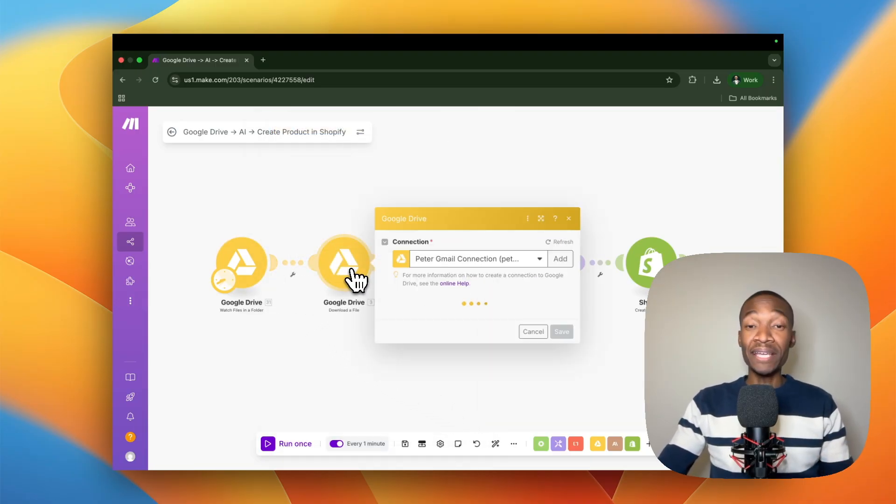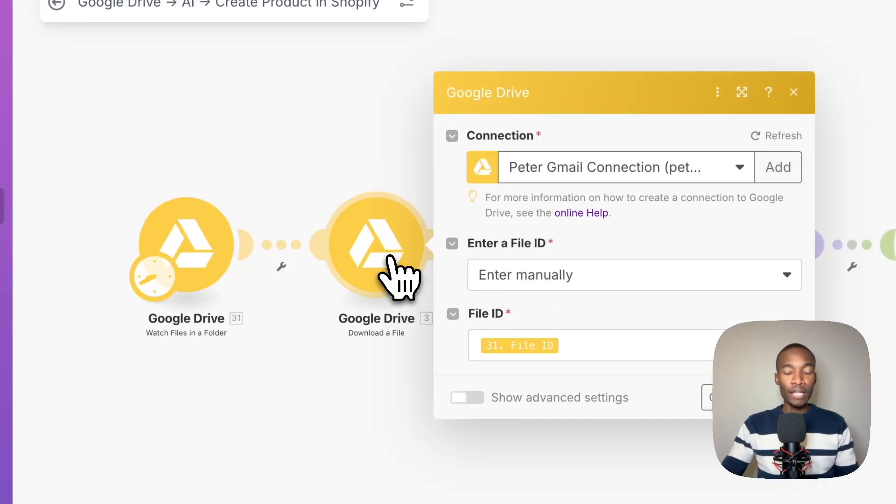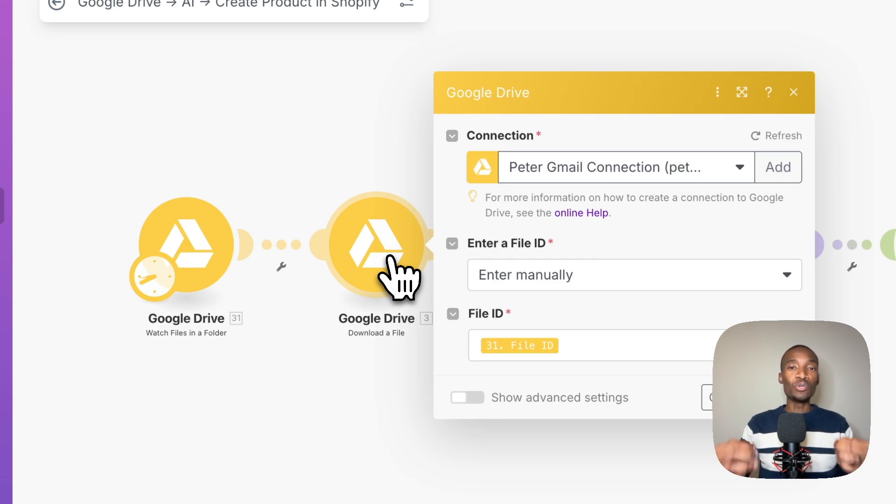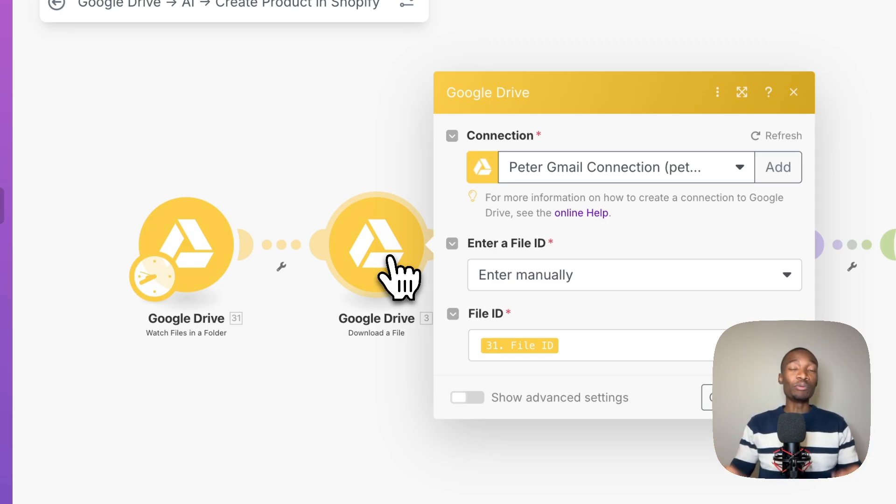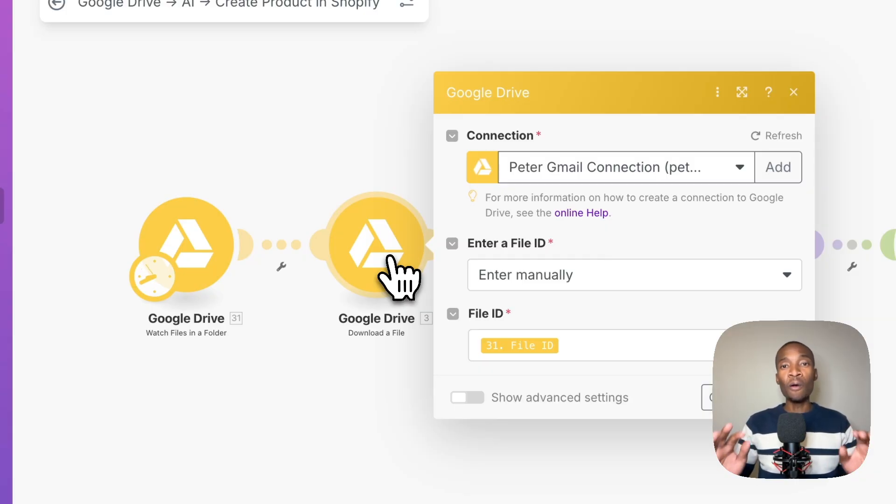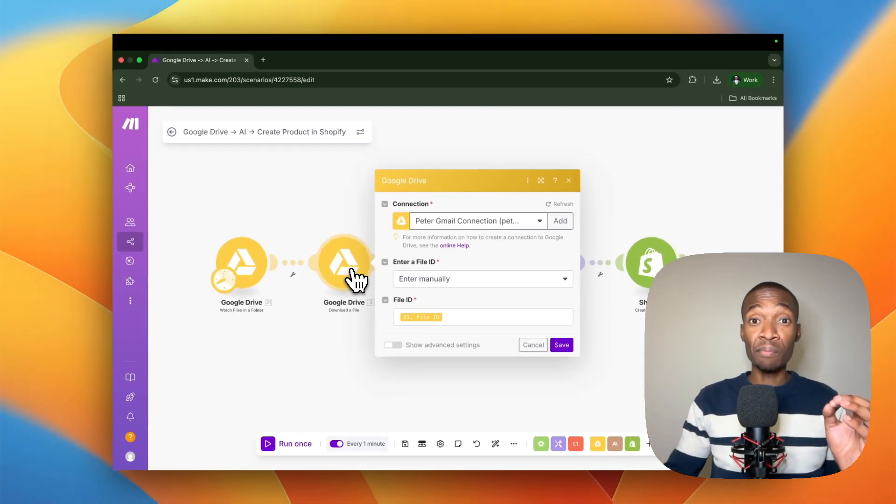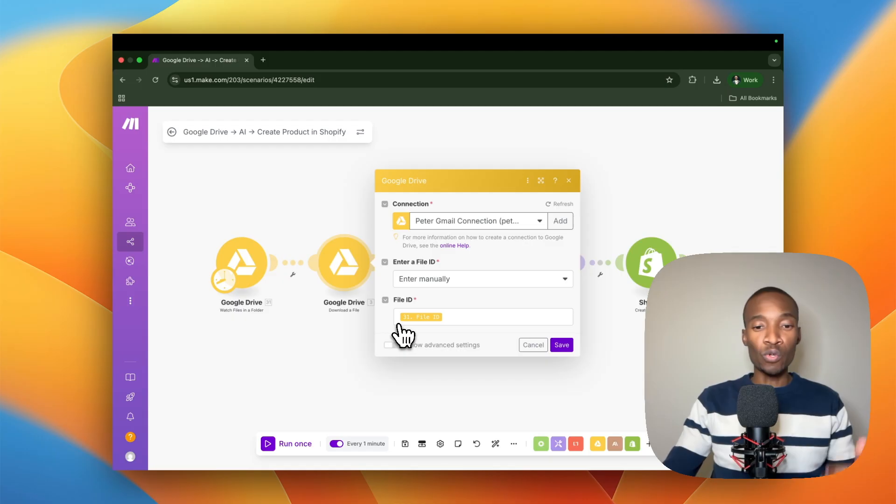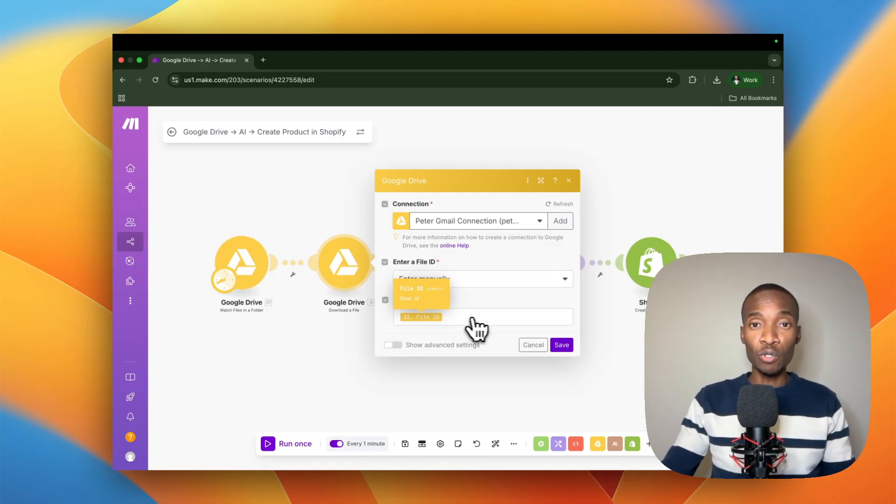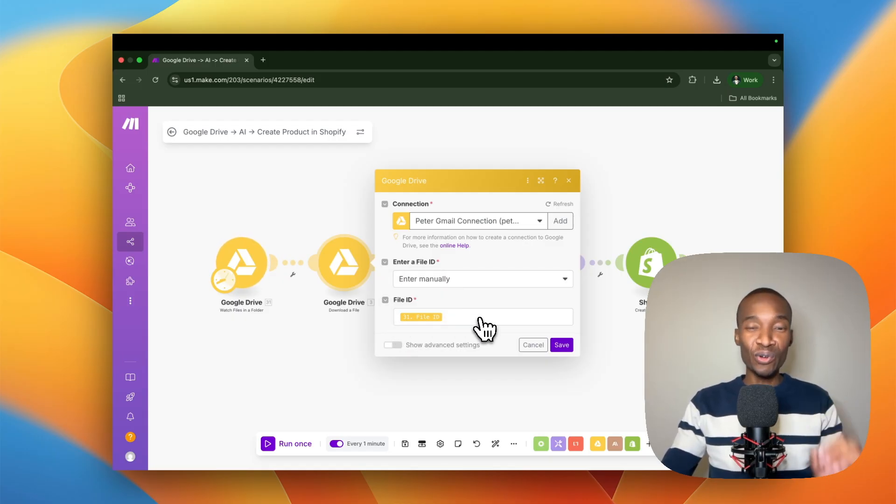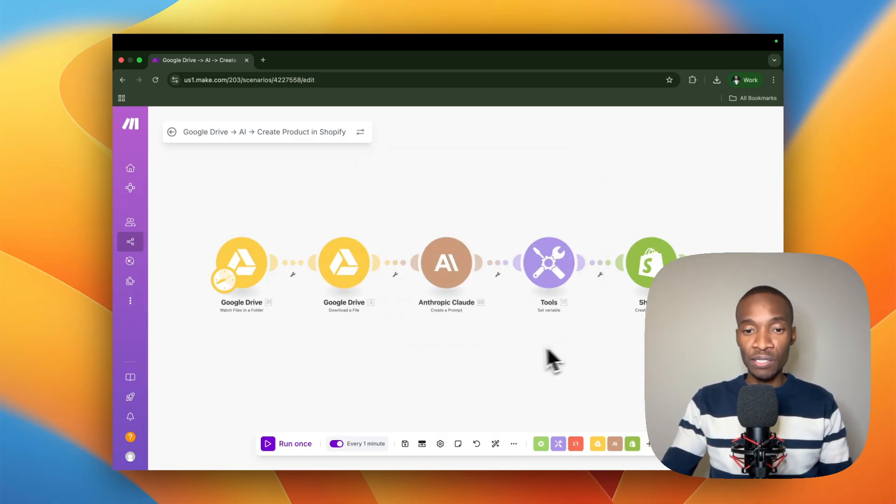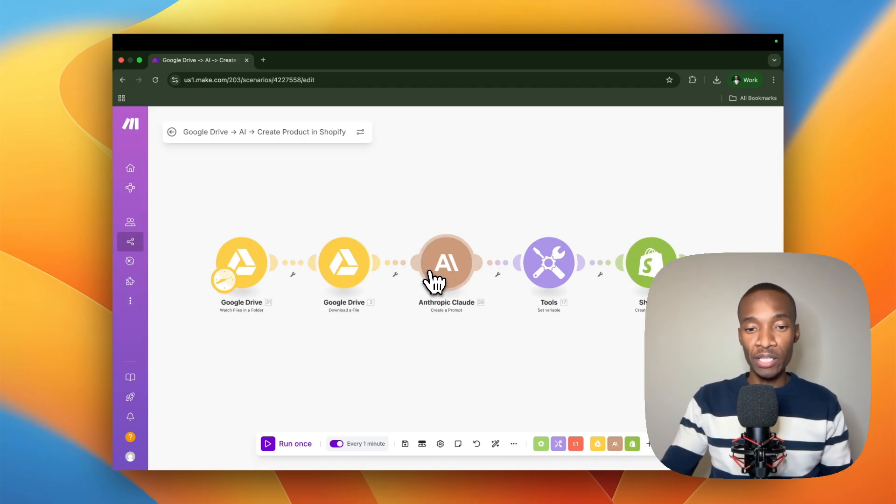I'm just going to save here and we're going to look at the next module. The next module is a download a file module from Google Drive. Essentially why we're putting this in place is because we want to download the file that is coming from the previous module. Once we download that file, it will be ready for conversion and it will be ready for AI to actually see what kind of file it is. All you need to do is just map the file ID that you're getting from the previous module and then you're good to go.